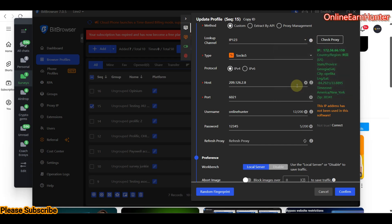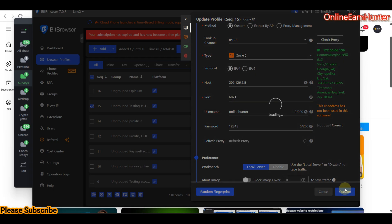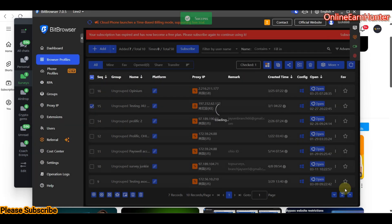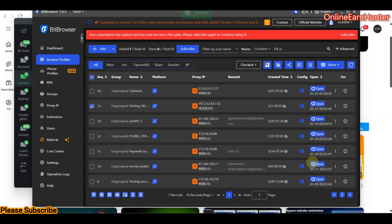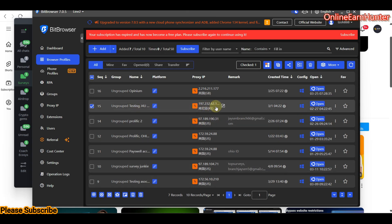Our proxy is online and it's showing Georgia — we are good to go. Click confirm, and here are the proxy details. Let me click open.